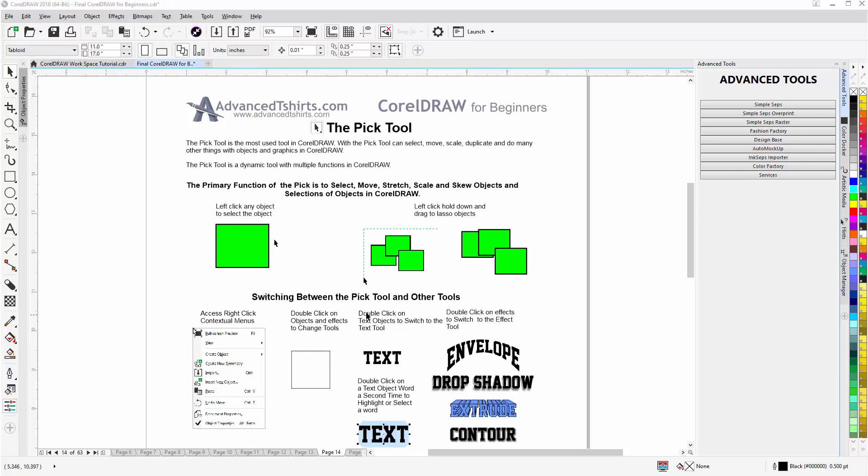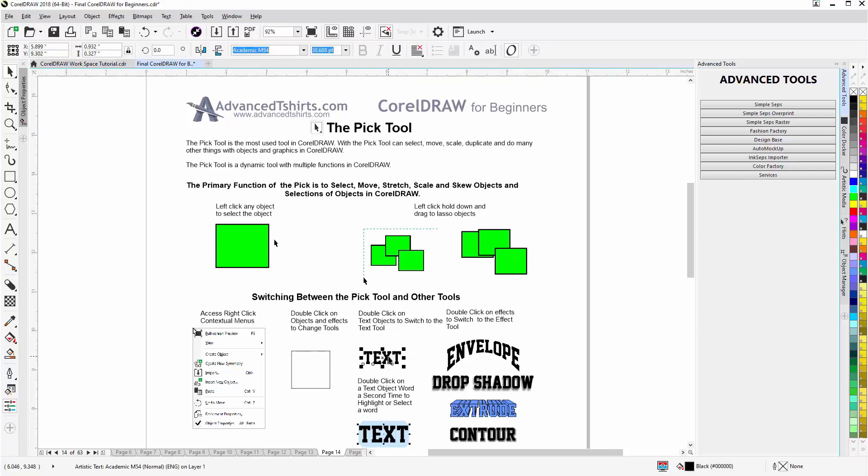I can also select text objects. Left-click to select, then double-click and I'll switch to the Text Tool. Now if I go and hit the spacebar because I'm in the Text Tool, that's not going to bring me back to the Pick Tool, so I have to go back to the toolbar because I'm in the text mode.